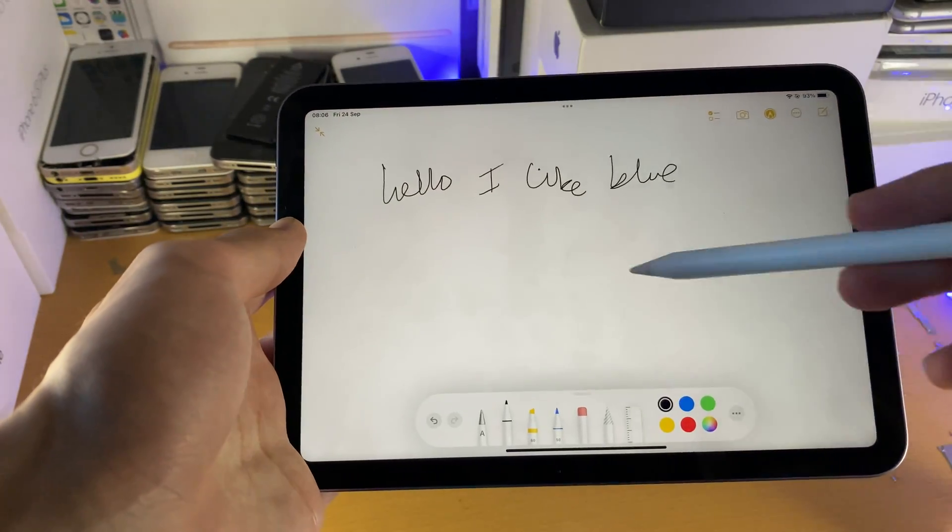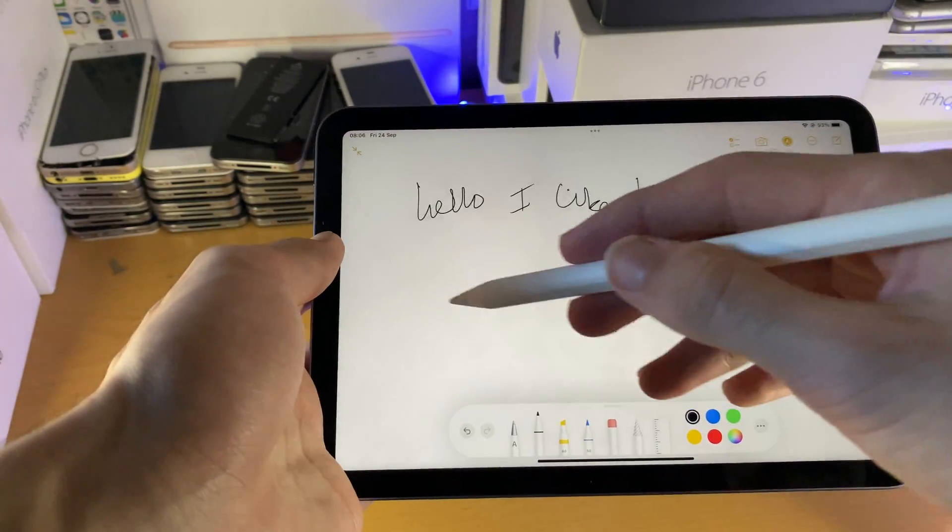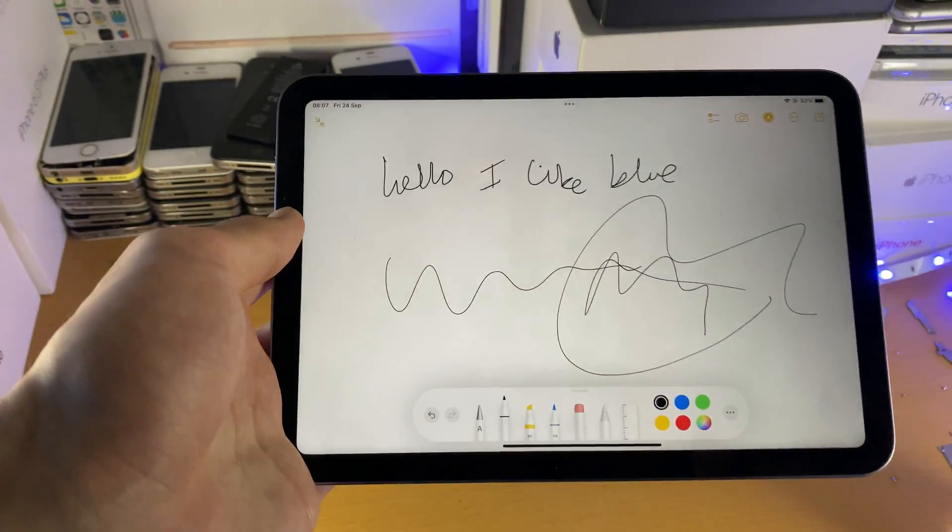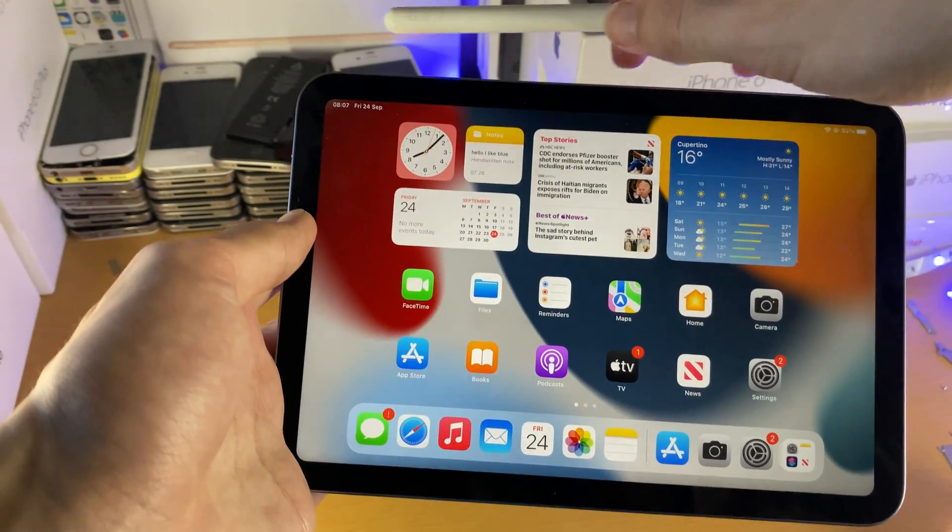If I go to Notes, you can see I can scribble around just like this and now everything is fully working.